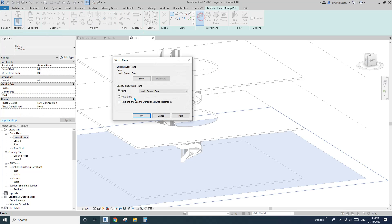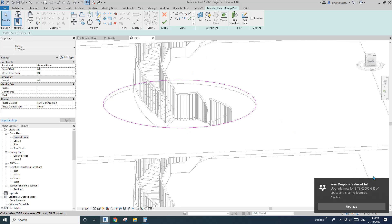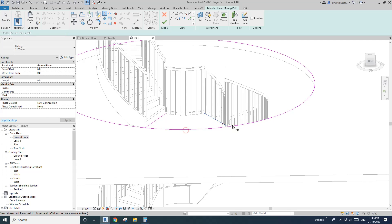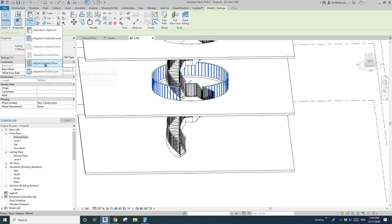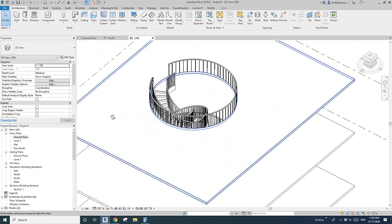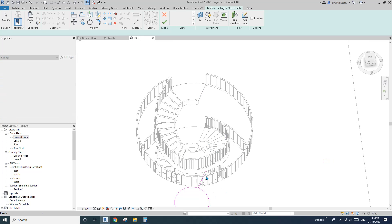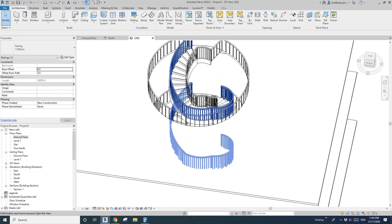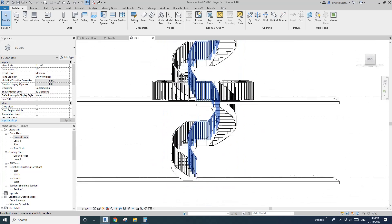Now add a railing using Sketch. Set the work plane to Level 1, tab-select the whole circle, then trim and delete these two segments and finish it. Pick New Host, pick this floor, Ctrl+C, Paste in Same Place, and pick New Host so it goes up to the top. Edit path, pick this line — that looks okay — and this one too. Done.